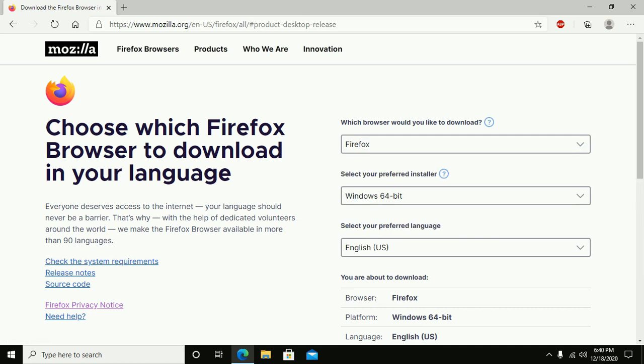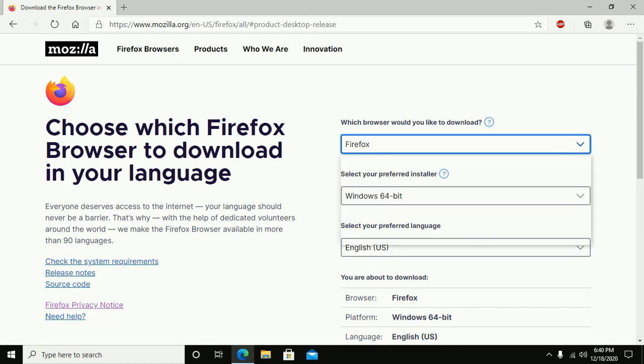Now select which browser you would like to download Firefox.